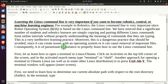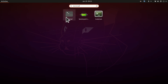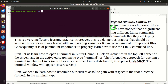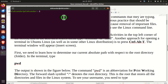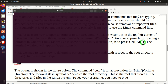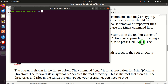First, let us learn how to open a terminal in Linux Ubuntu. We can do that by clicking on Activities and typing 'terminal', then clicking on the terminal window. A nice thing about Linux is that you can perform the same operation using different approaches. Another approach for opening a terminal in Ubuntu is to use keyboard keys: press Ctrl+Alt+T and a terminal will appear.